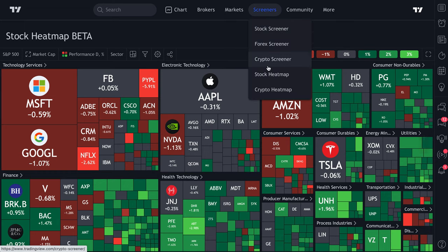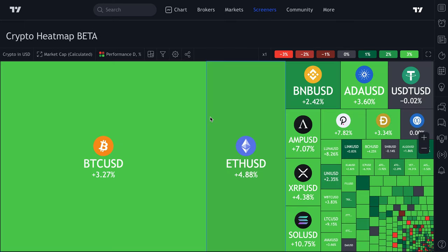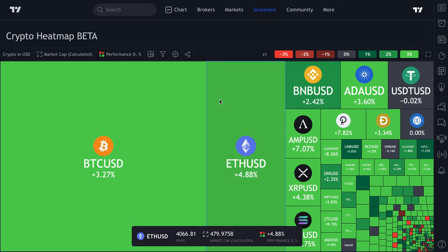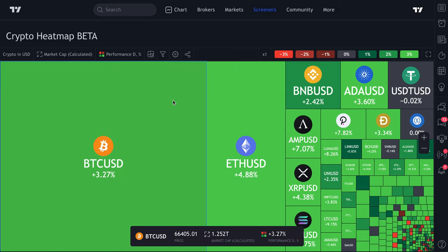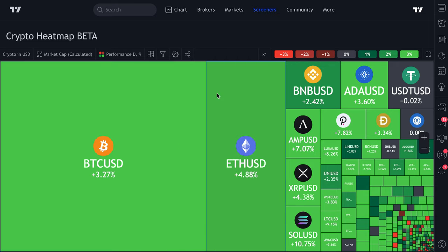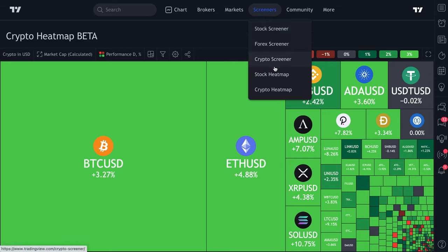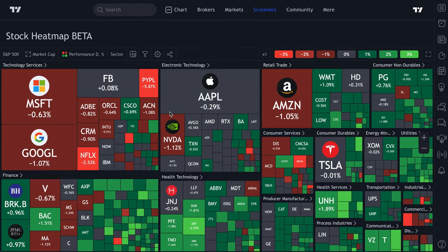This tool also works for cryptocurrencies. So whether you're a stock market investor, a crypto trader, or both, keep in mind that a lot of the concepts and tools we're going to show you work the same on the crypto heat map as they do on the stock market heat map, and vice versa.